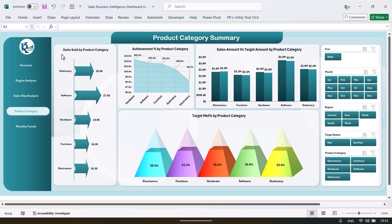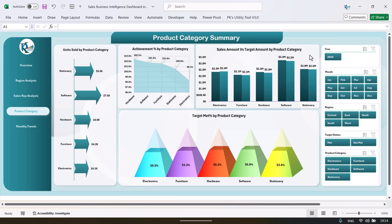In the product category we are showing the unit sold by the product category, then achievement percentage by the product category, and sales amount versus target amount by the product category. And this is the target met by the product category.